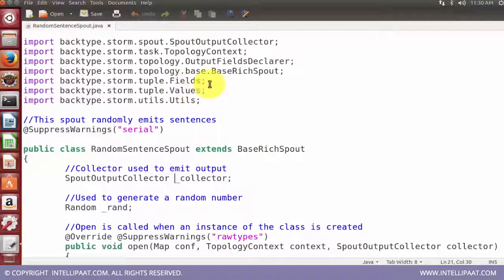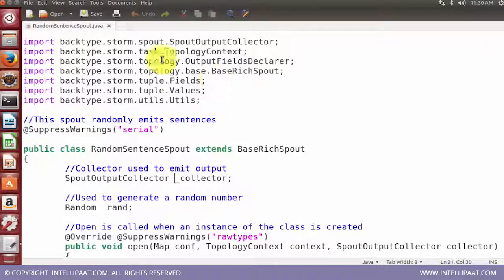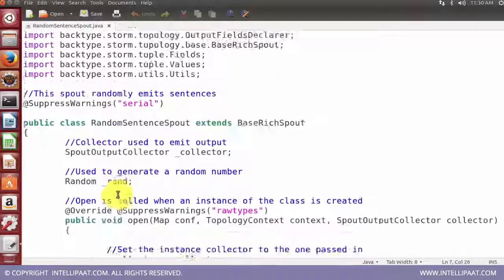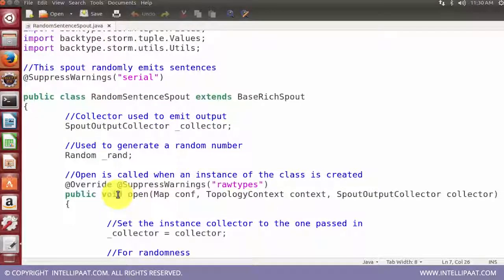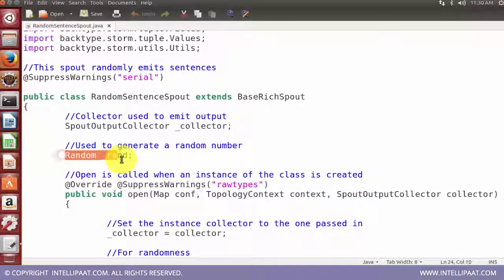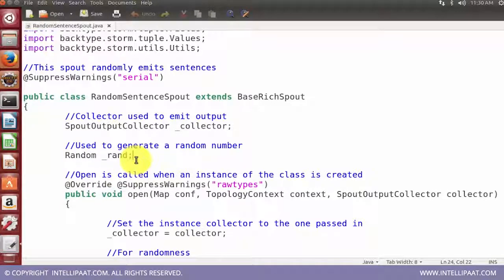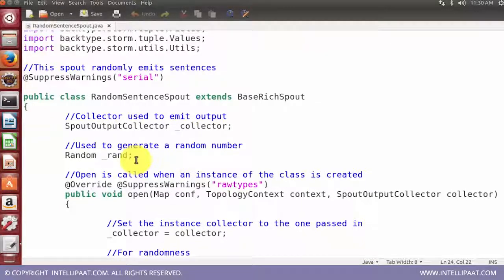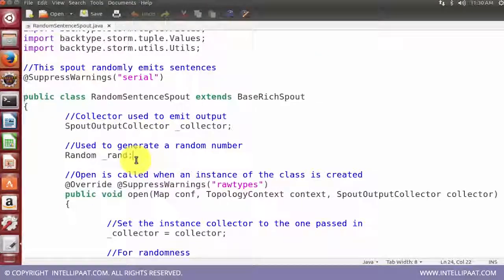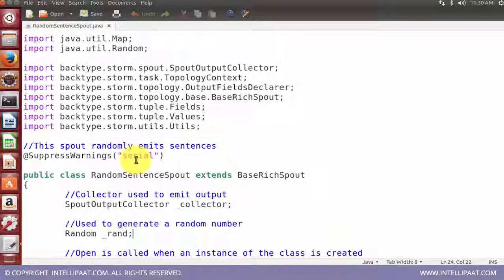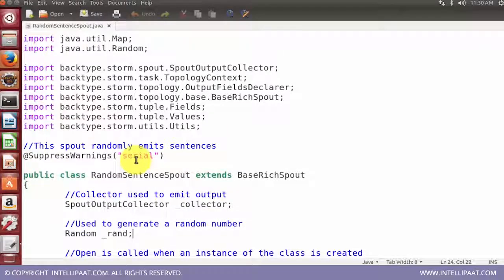If you see, this spout output collector is something which is coming from backtype.storm.spout class. There is an object of class Random with the name underscore rand and it is not directly related to Apache Storm but this is something which is there to generate a random number and which is available in java.util.